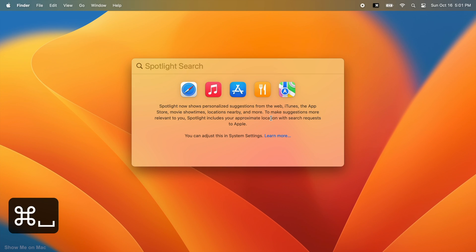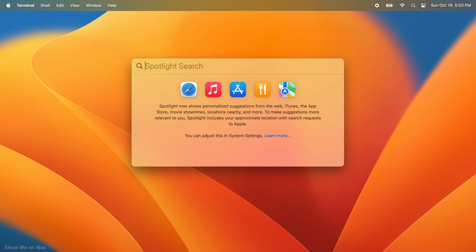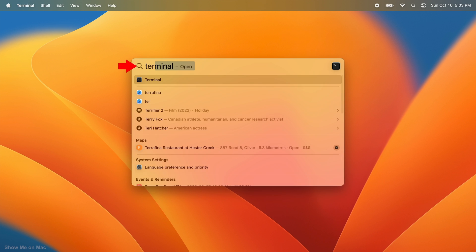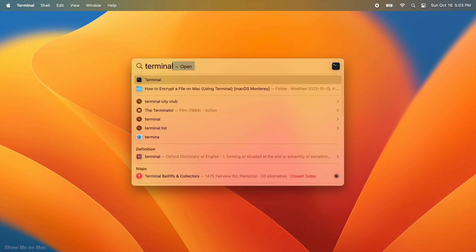Press command and space keys at the same time to launch Spotlight. Type terminal in the search box and once it appears, click on it to launch.